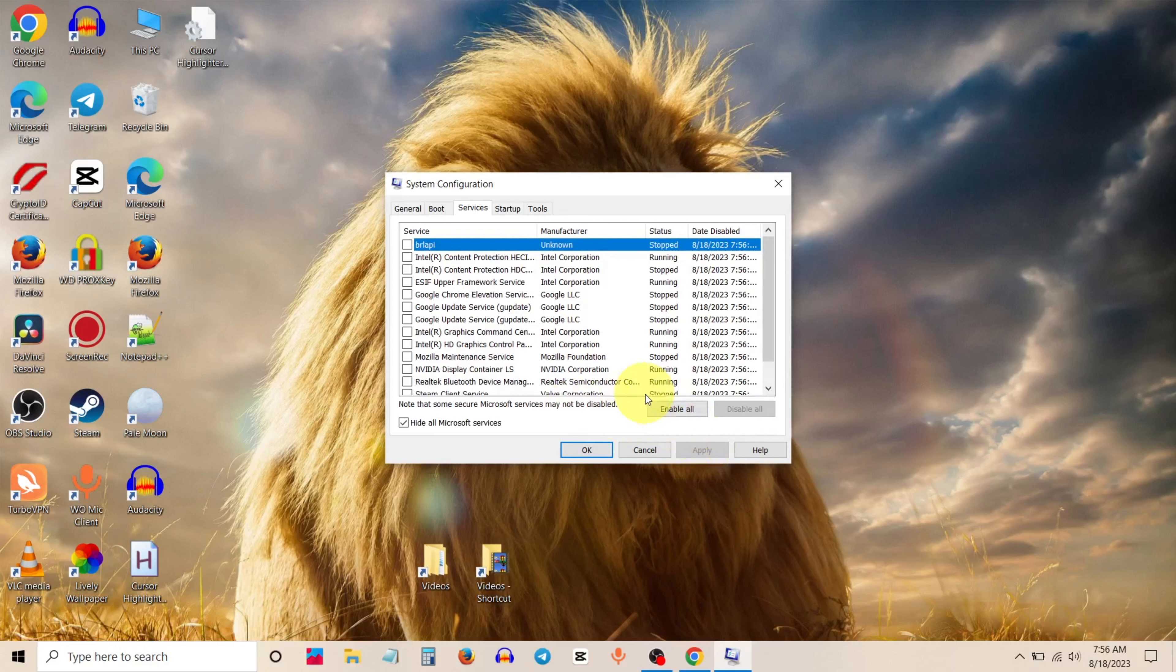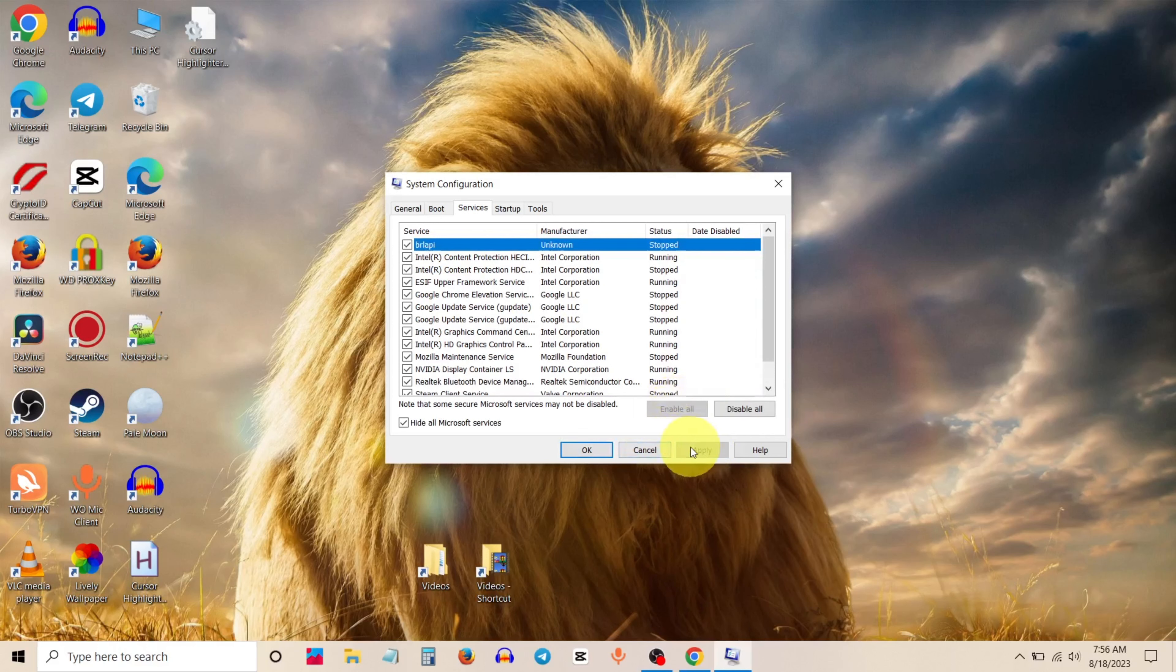Now click on enable all. Click apply. Click OK. Now you need to restart your Windows. Click restart.